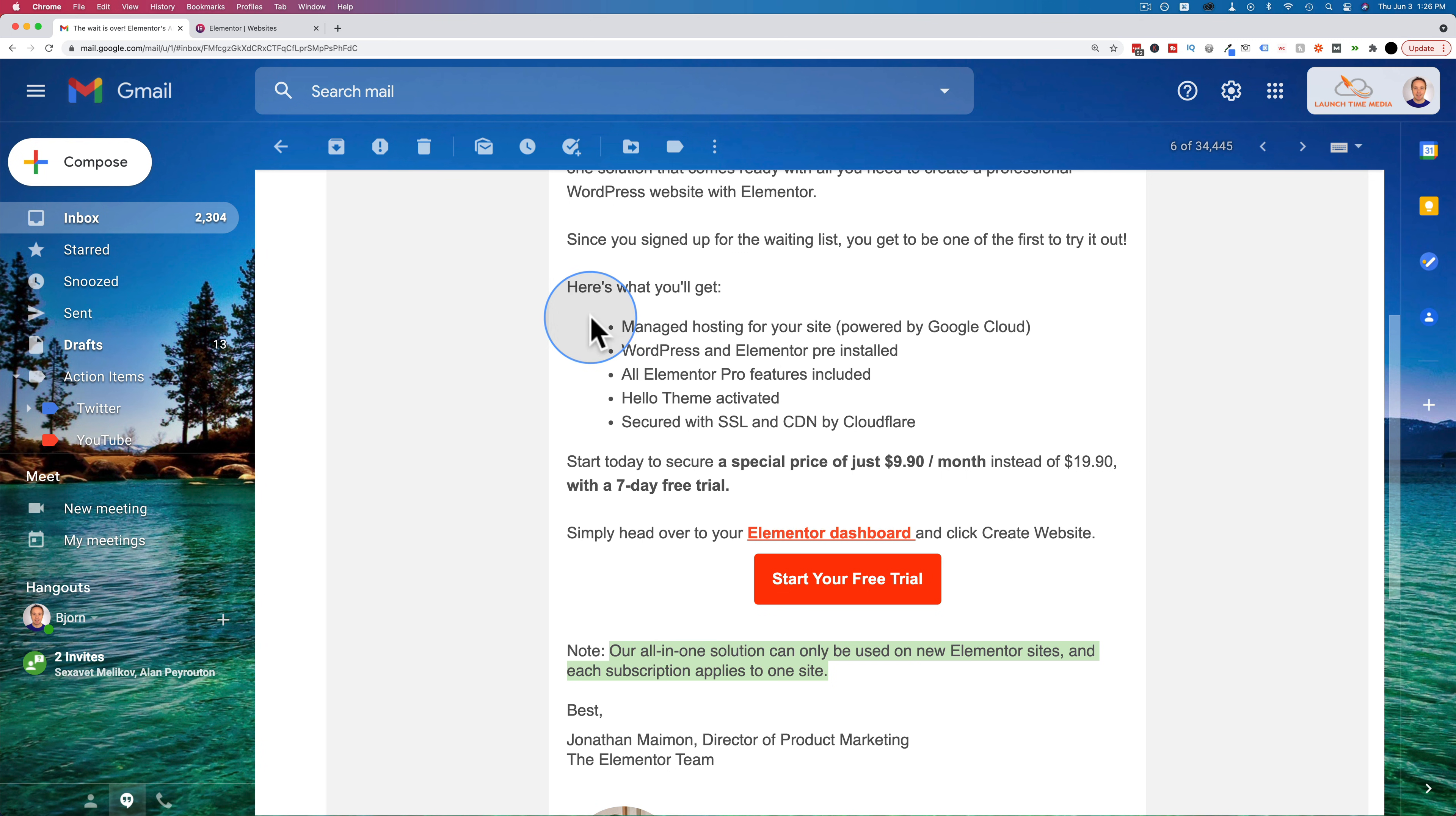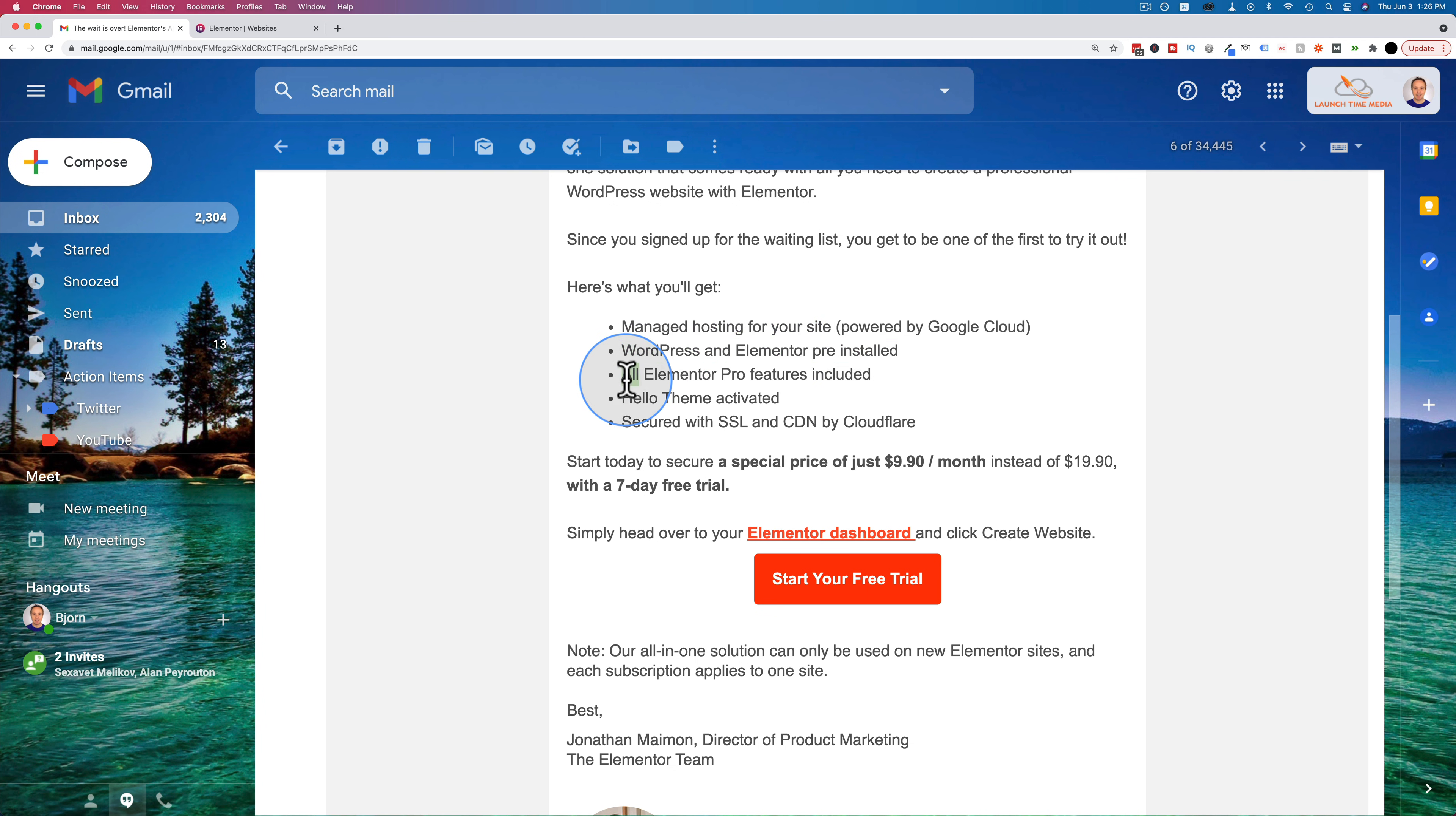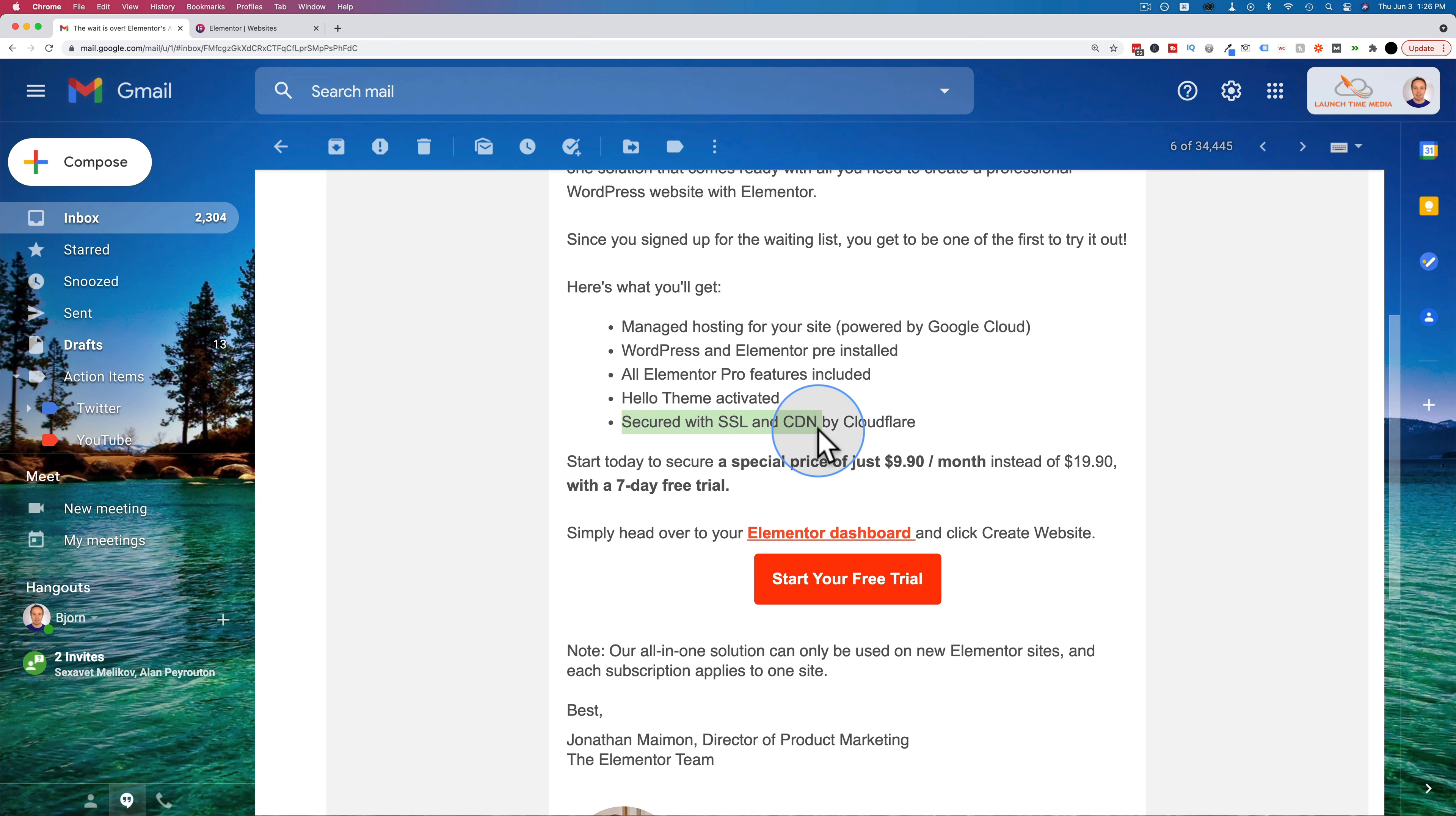Anyway, here's what you get. You get managed hosting of your site, WordPress and Elementor are pre-installed, all Elementor Pro features are included, Hello Theme is activated, secured with SSL and CDN by Cloudflare. And right after this quick intro, we're going to take a look.